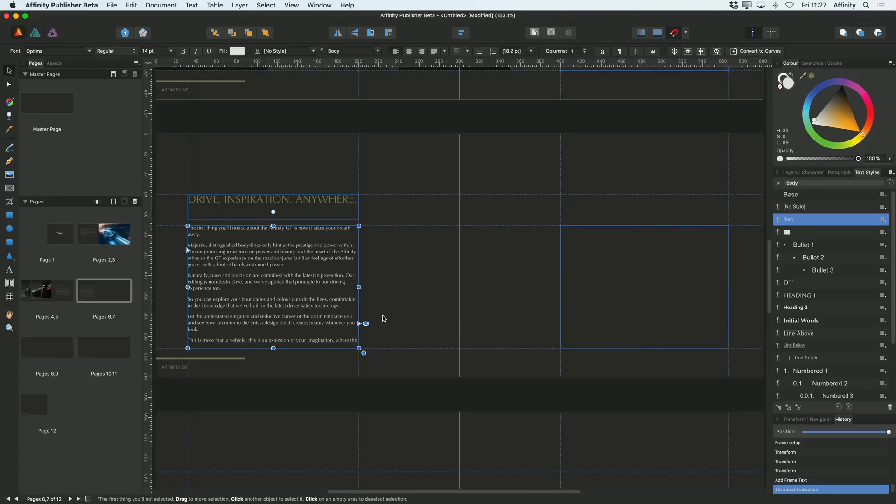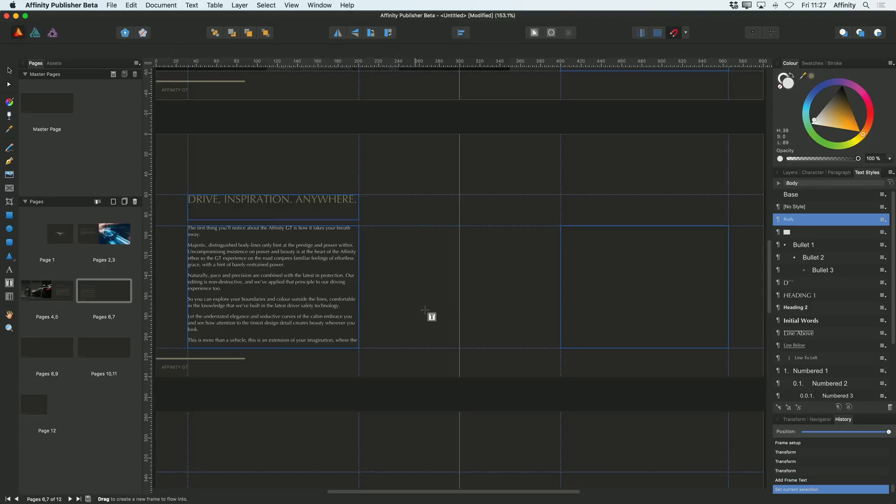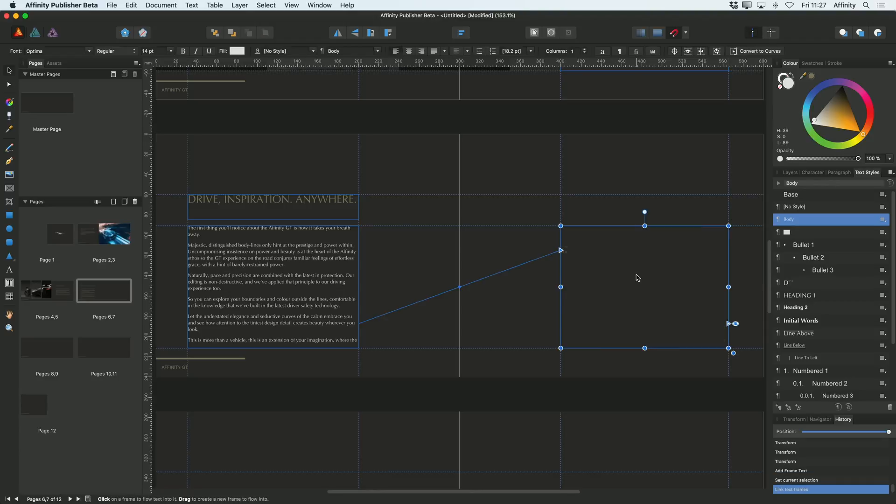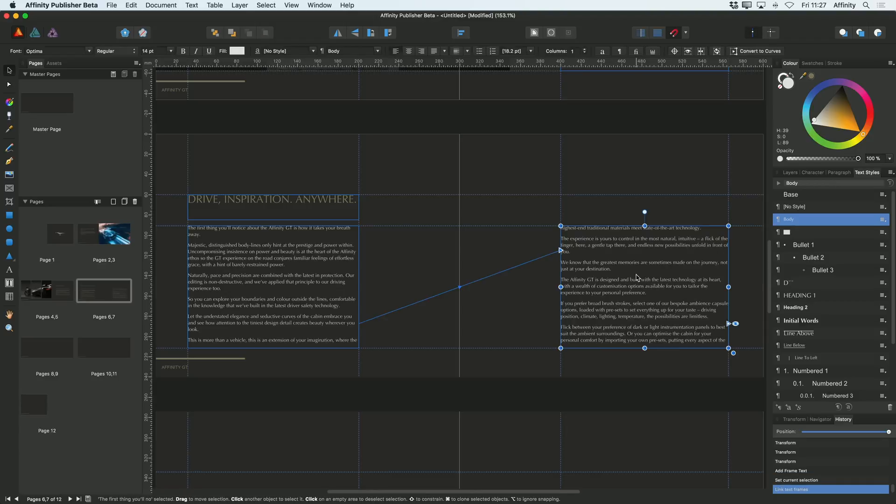So if I go back to this first text frame, you can see next to the eye there's also this little triangle icon. So to link text frames, what I can do is just click on that and then I can select the text frame that I want that to flow into, which is actually this one here.